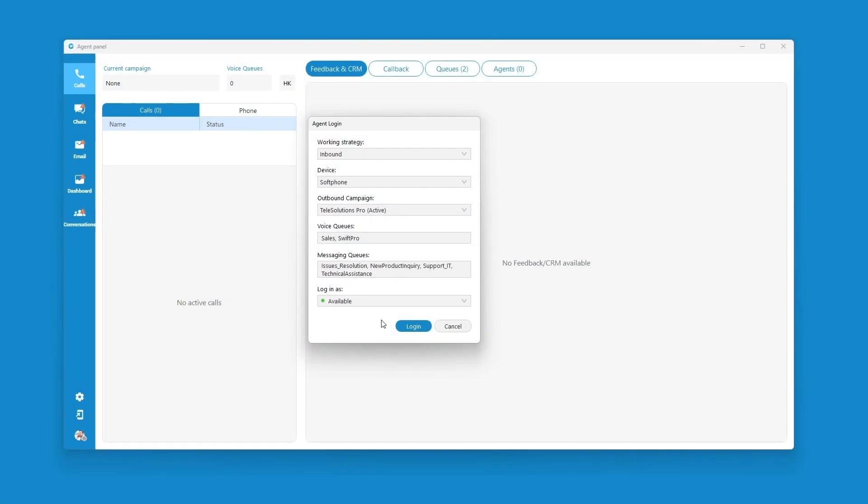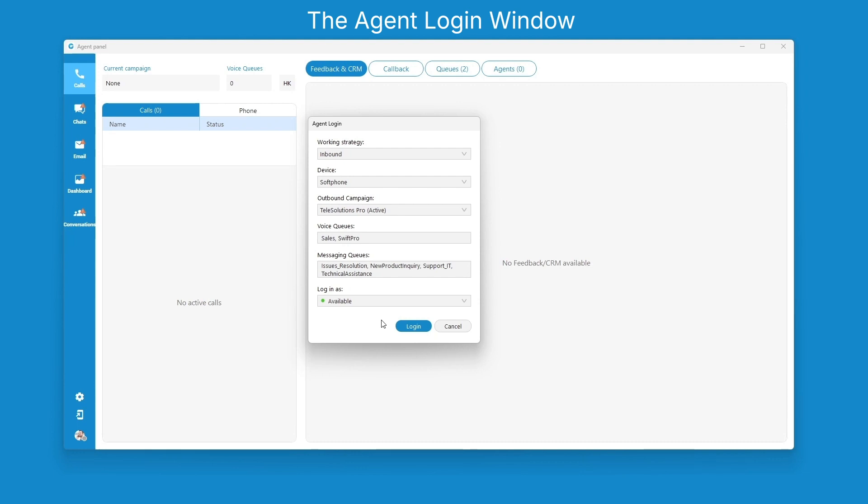The agent and supervisor applications have undergone significant updates to seamlessly integrate the omni-channel feature. Starting with a login window, which now provides insights into messaging cues, offering better control and efficiency.